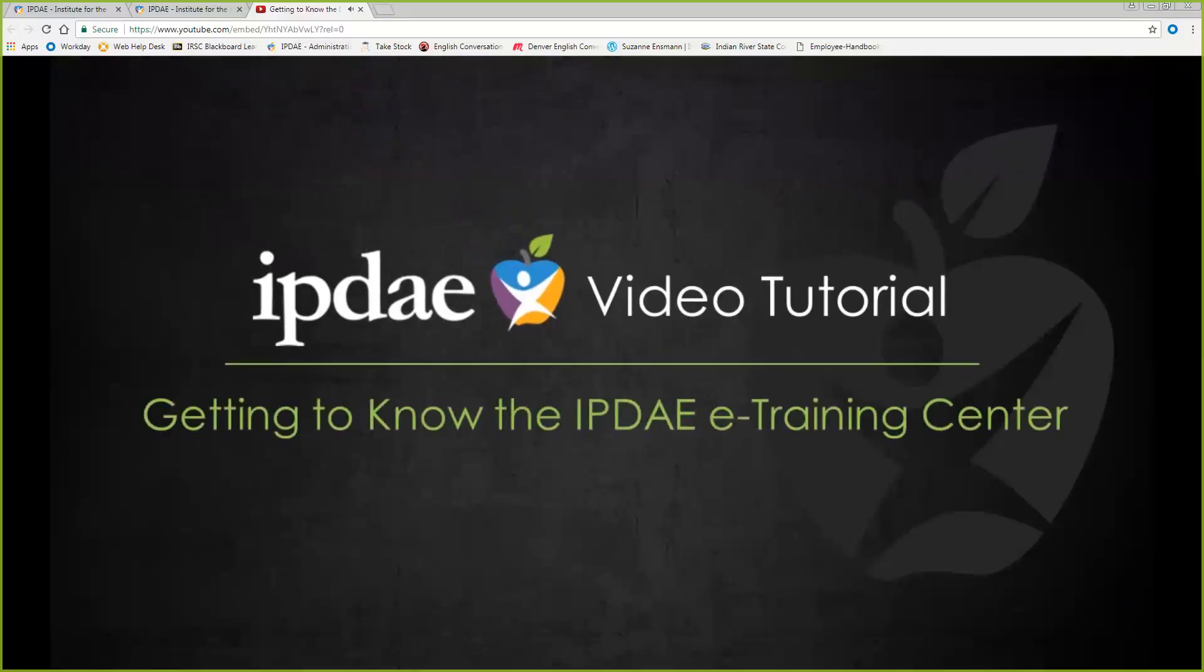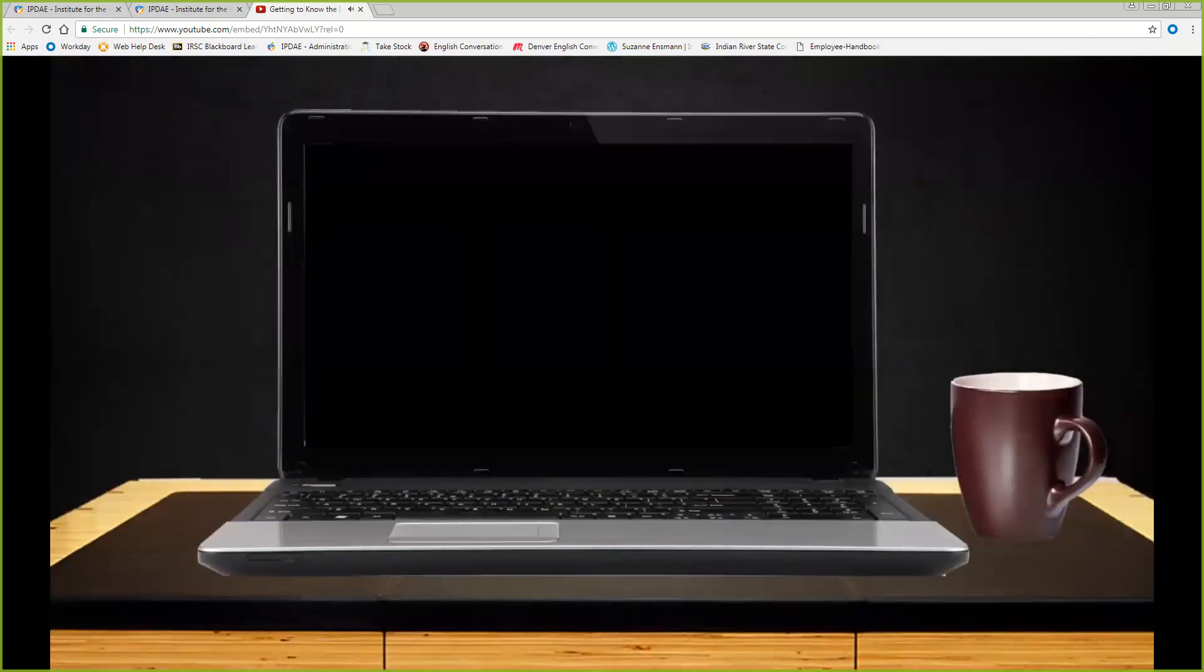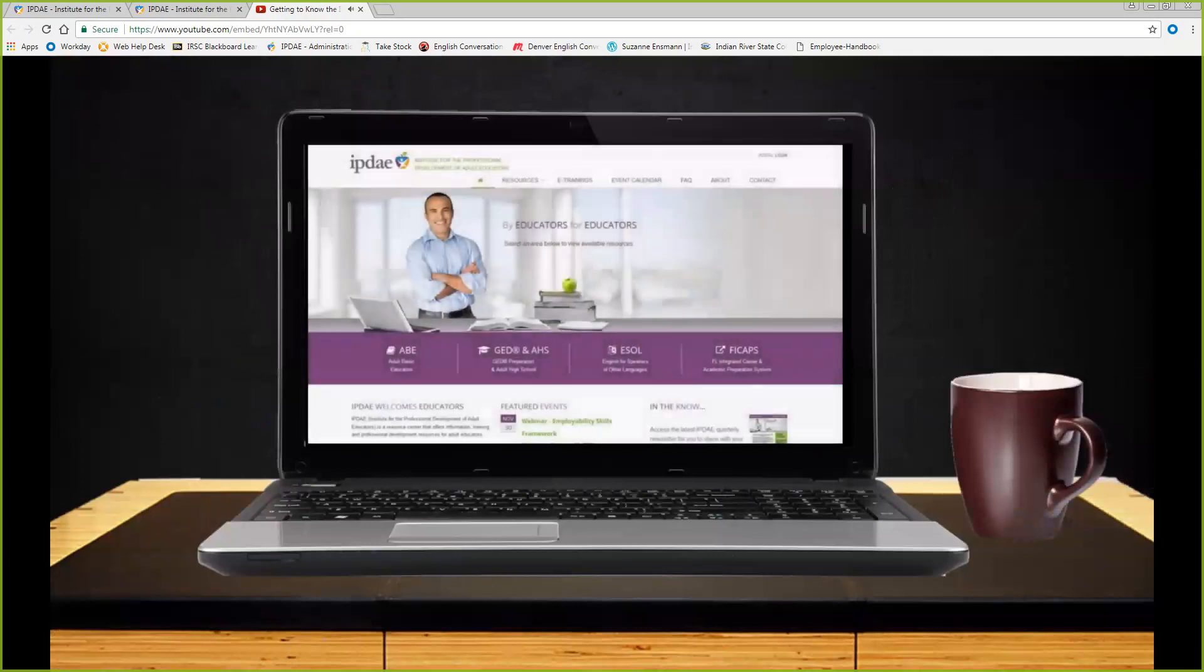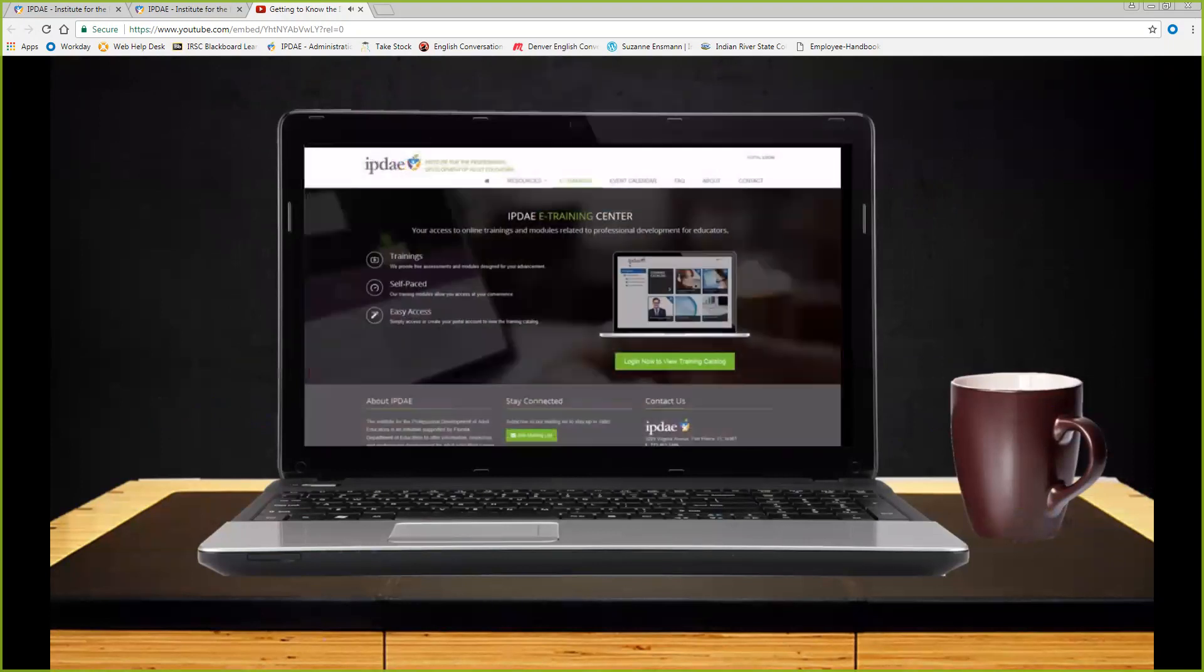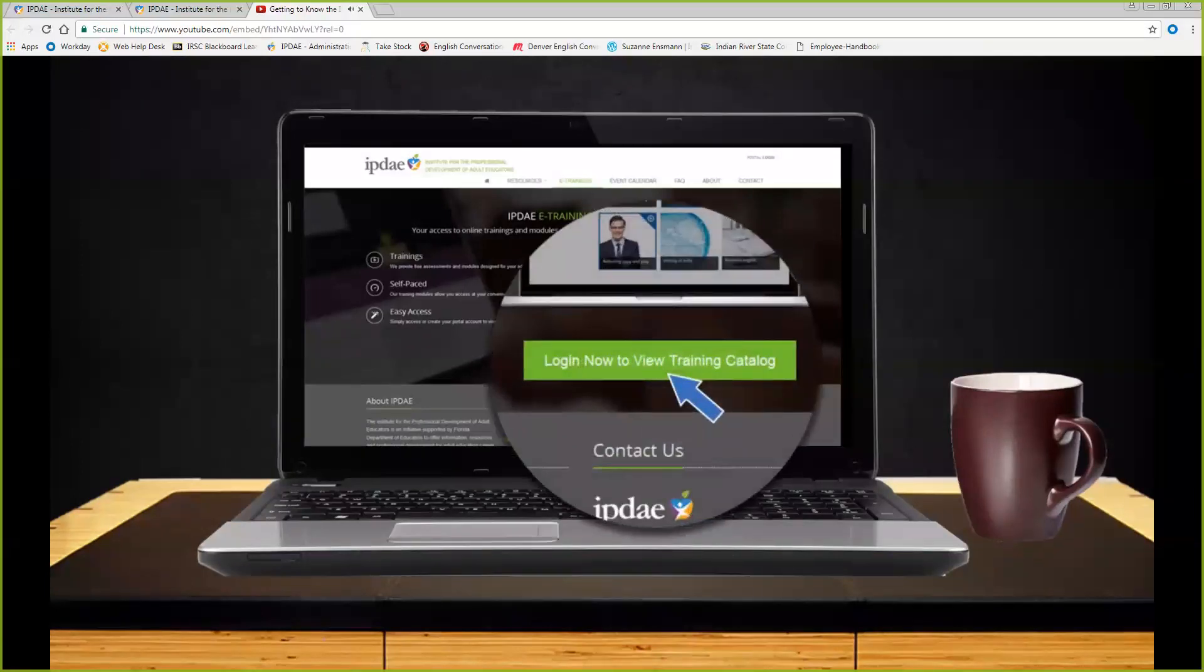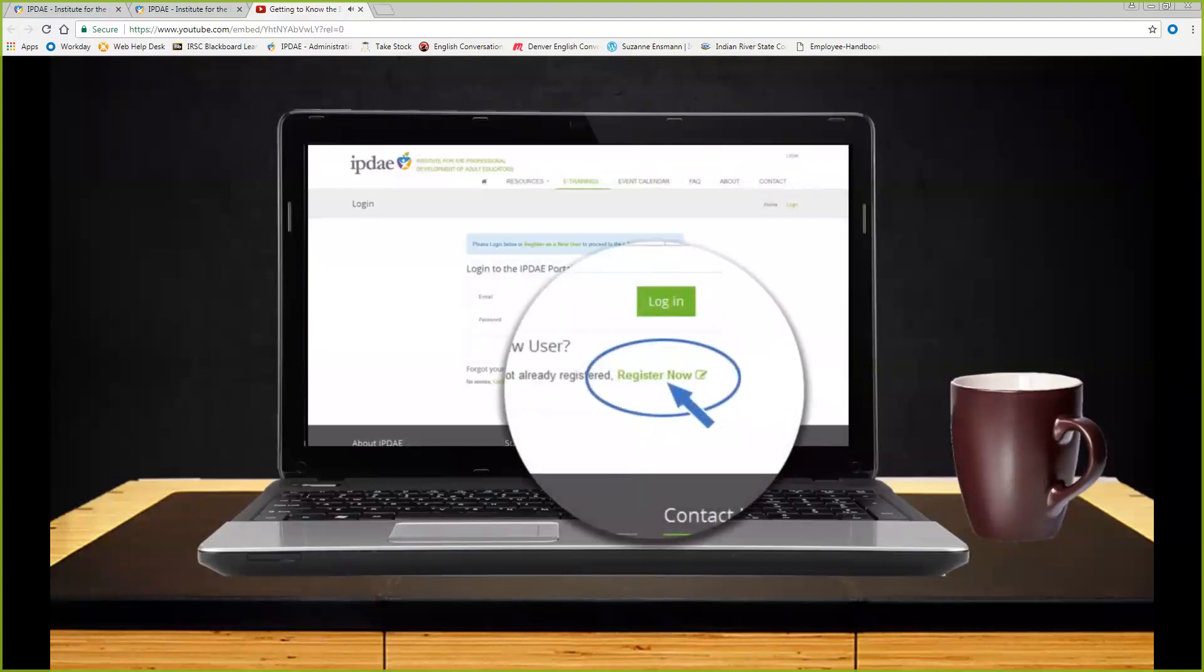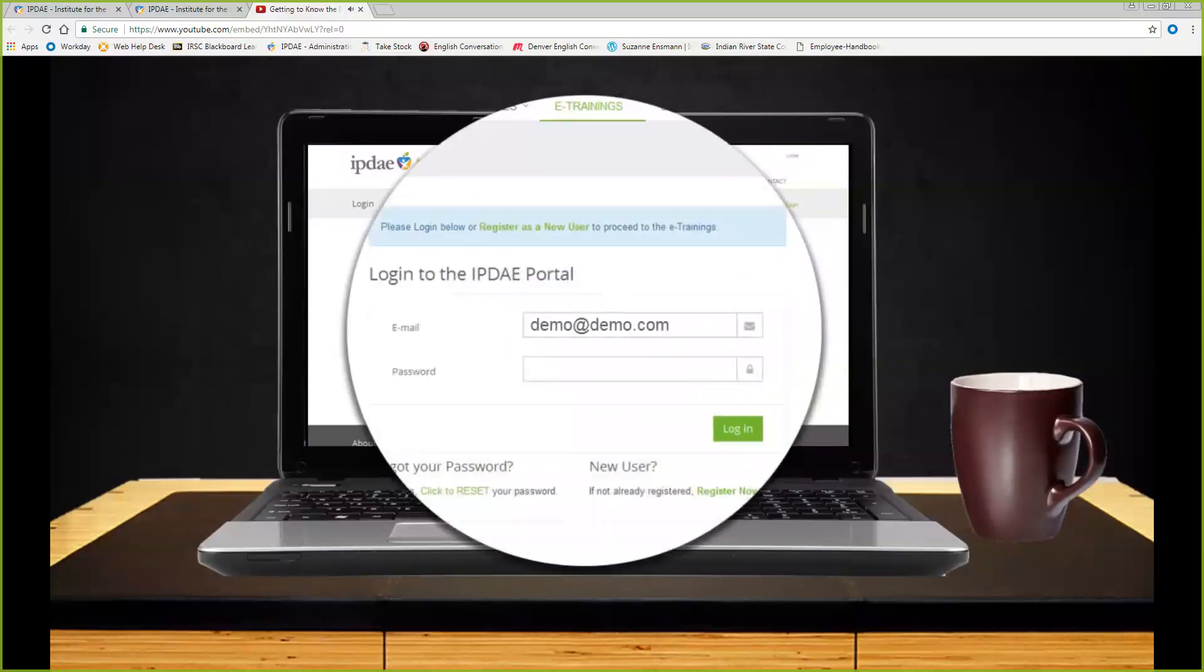Getting to know the IPDAE e-training center. This tutorial will familiarize you with the IPDAE e-training center that is located on the FloridaIPDAE.org website. The e-training center is easily accessible by selecting the section named e-training. The IPDAE e-training center is your free access to online training modules designed for the professional development of adult educators. The modules are self-paced and generally can take as little as 30 minutes each to complete. To access the training catalog, you must first log in via your IPDAE portal account. If you do not have an IPDAE portal account, choose the Register Now option to create a free account first. To proceed, enter your account email address, your account password, and select log in.